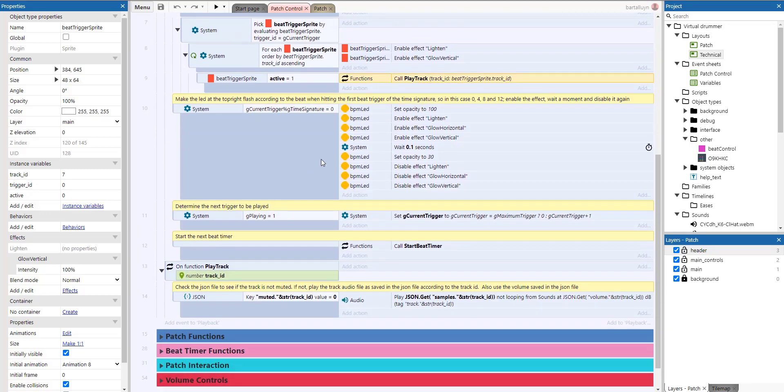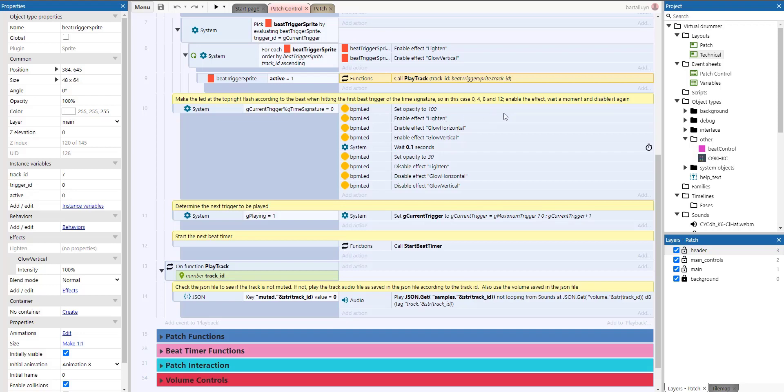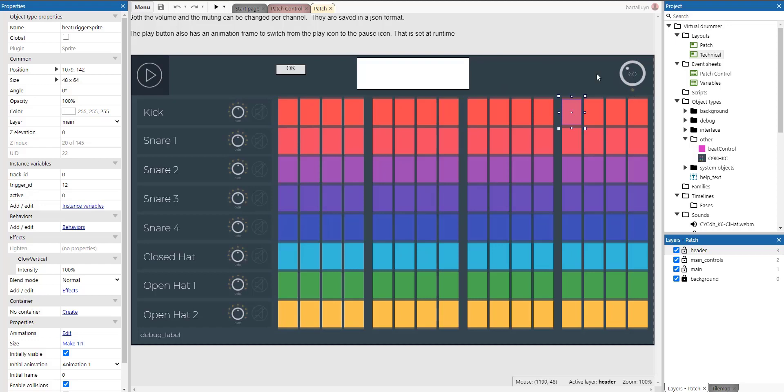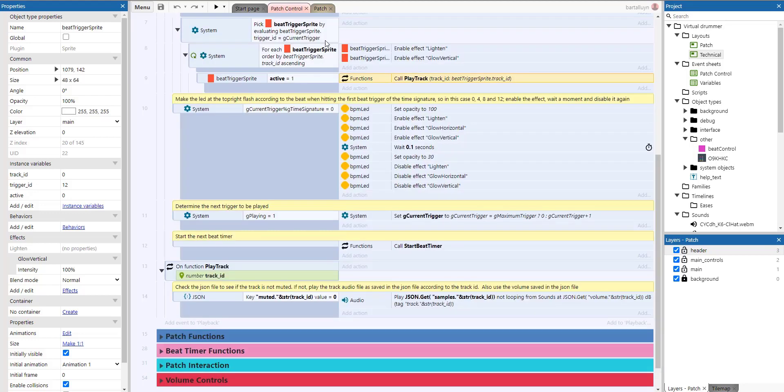And then also make the LED at the top right flash according to the beat when hitting the first beat trigger of the time signature. So in this case, zero, four, eight and 12, enabling the effect, wait a little moment, and then disable the effect. So whenever we hit this bar, or this bar, or this bar, or this bar, we will light this effect, and we will unlight it again. So that's what happens.